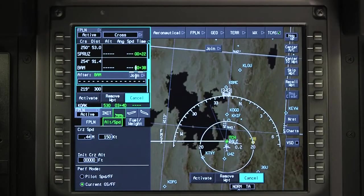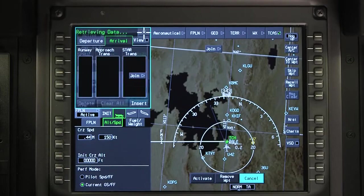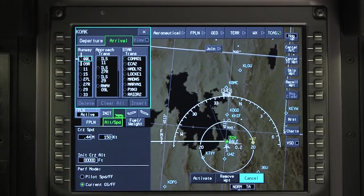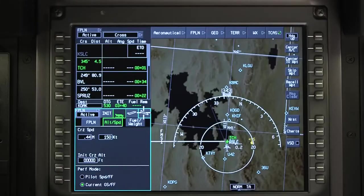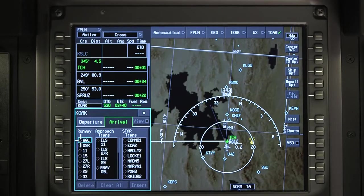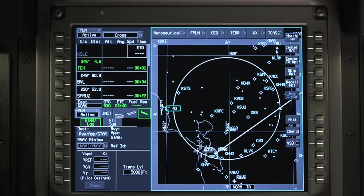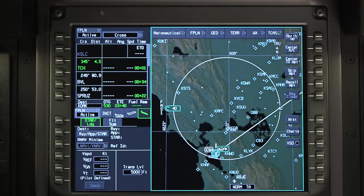One option is to use the join prompt on the waypoint list and select arrival. Another option is to click on the runway approach star prompt on the landing window.